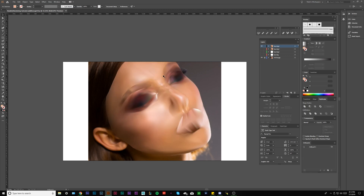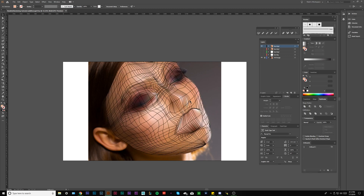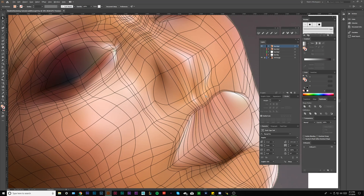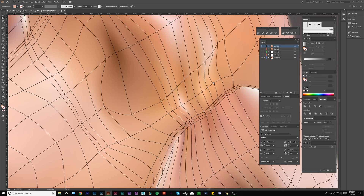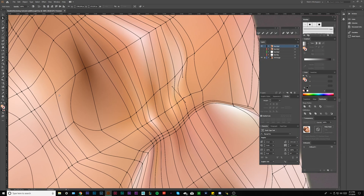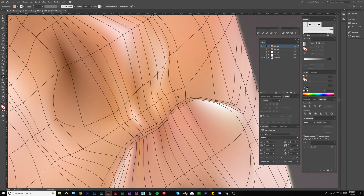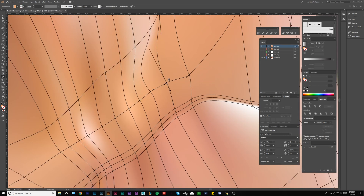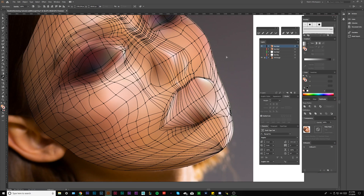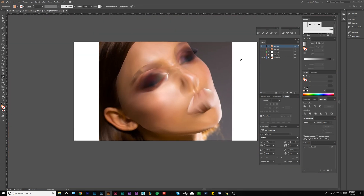We're going to jump right into that surgery because we're going to need to do some surgery to that nose to get it on the face. So that being said, whenever I stop blending, we're going to make a nose layer.